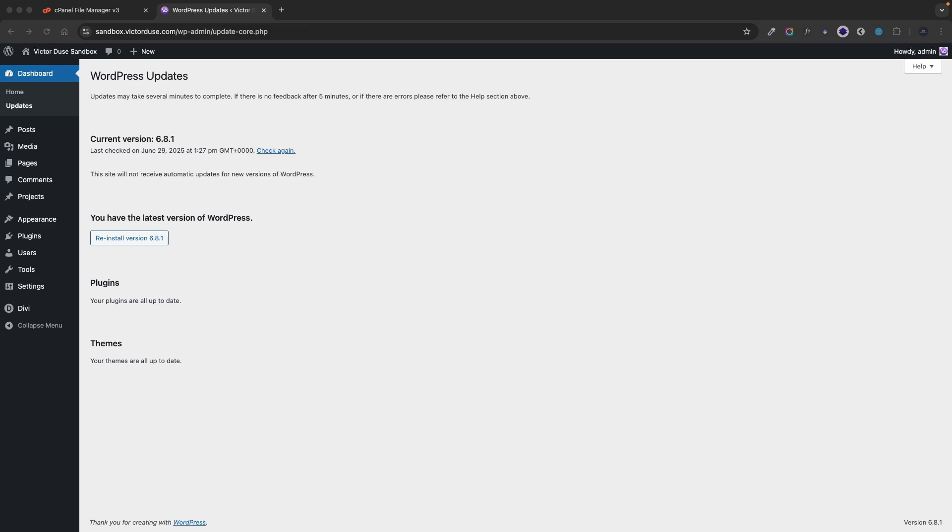The problem is that sometimes these updates are interrupted for instance due to server timeouts, memory issues or that you simply click somewhere and interrupt the updates yourself.